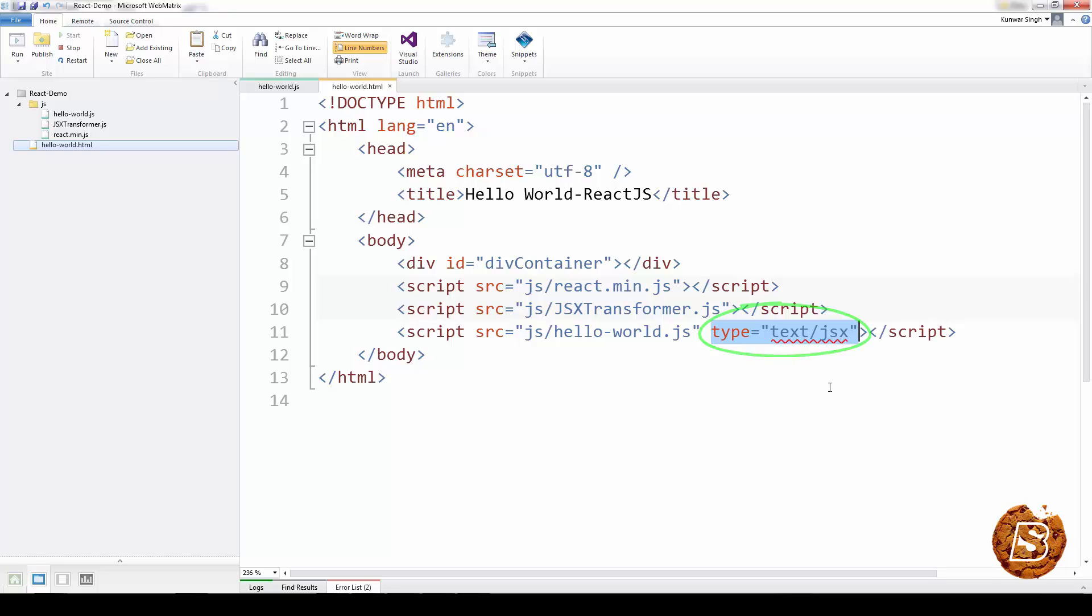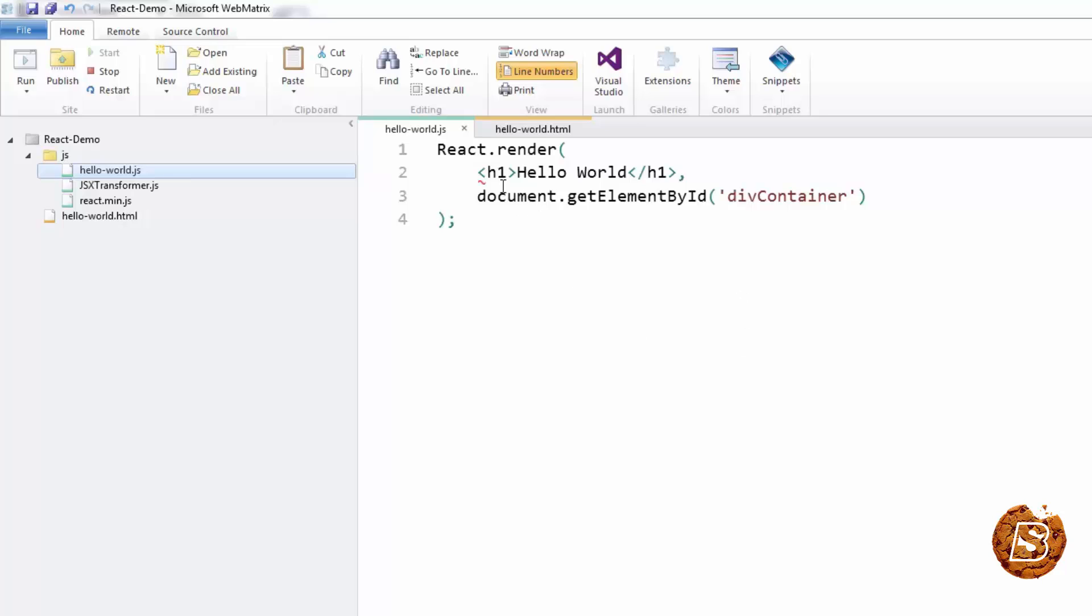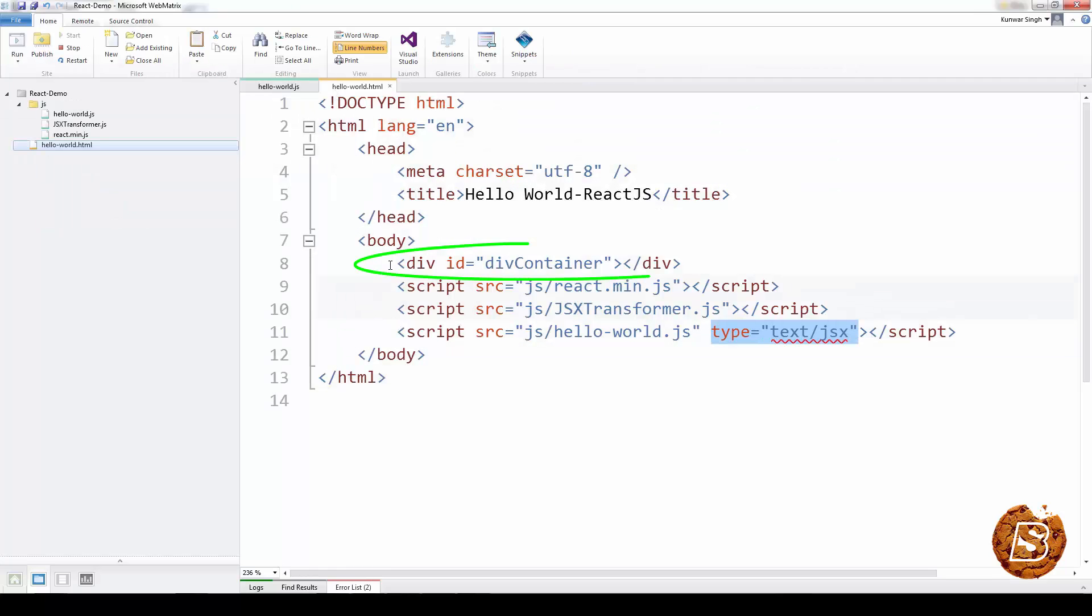Using that syntax, you can write the HTML content to a specific container element. So here, we are trying to write Hello World and put that content inside this div container, which we have defined.